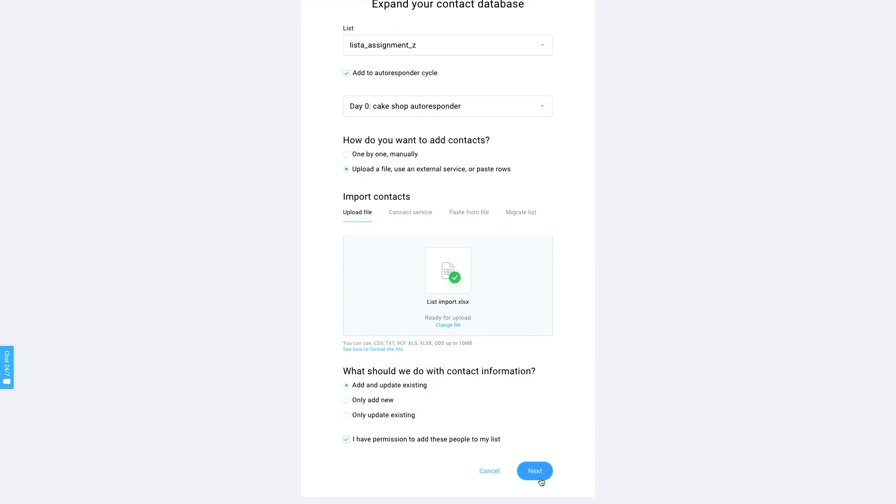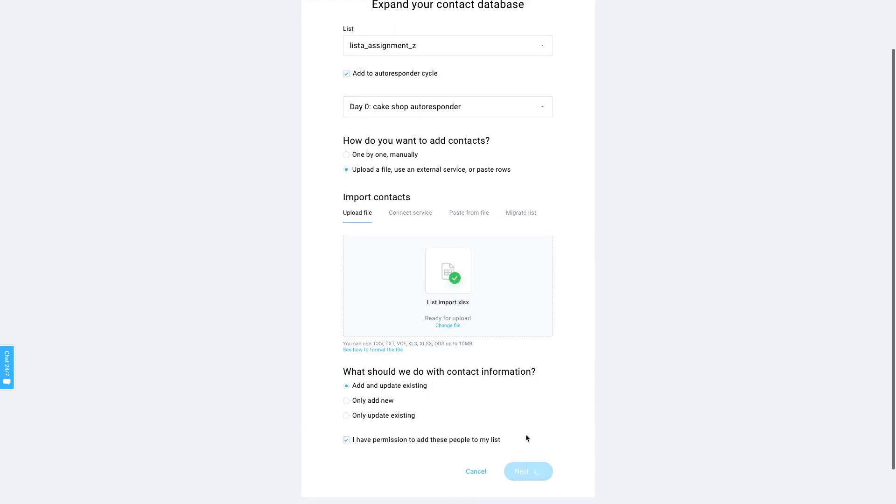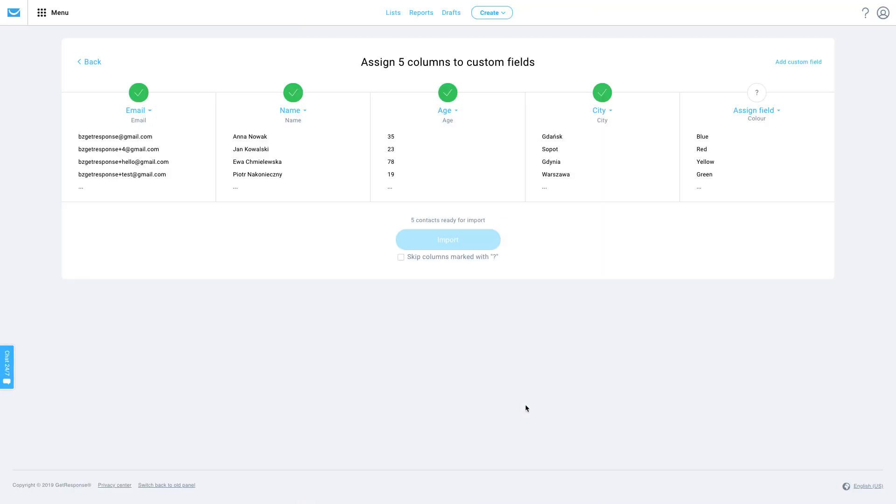In the next step, we're going to need to map our data so that we know what custom fields to map them to. We already match the email field and try to match any others. As you can see here, most of those are already picked for us.